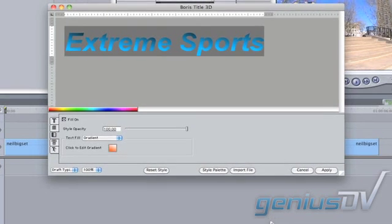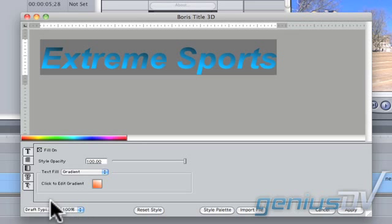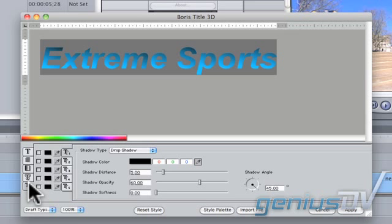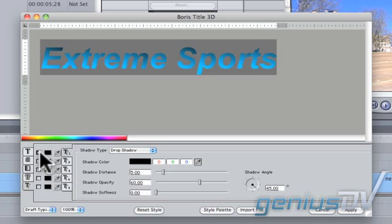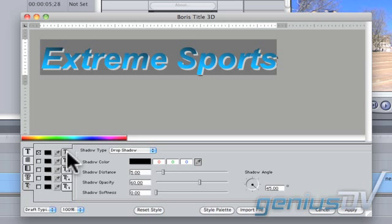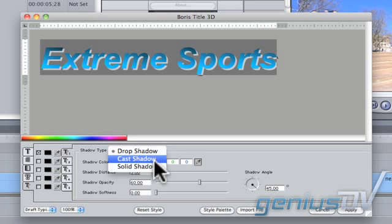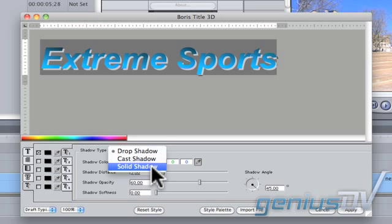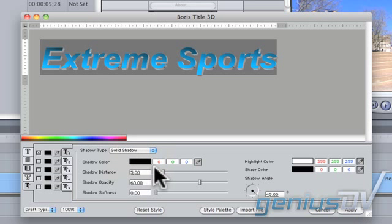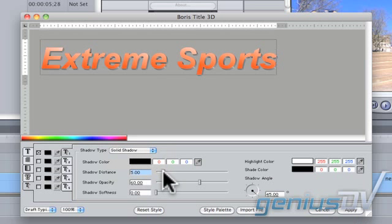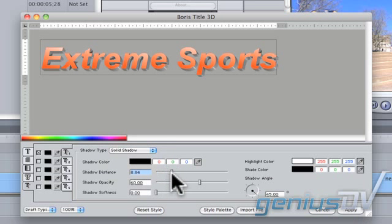Next click on the Drop Shadow tool. Activate one of the five available drop shadows. Change the shadow type to Solid Shadow. Increase the value of the shadow distance to show some extrusion.